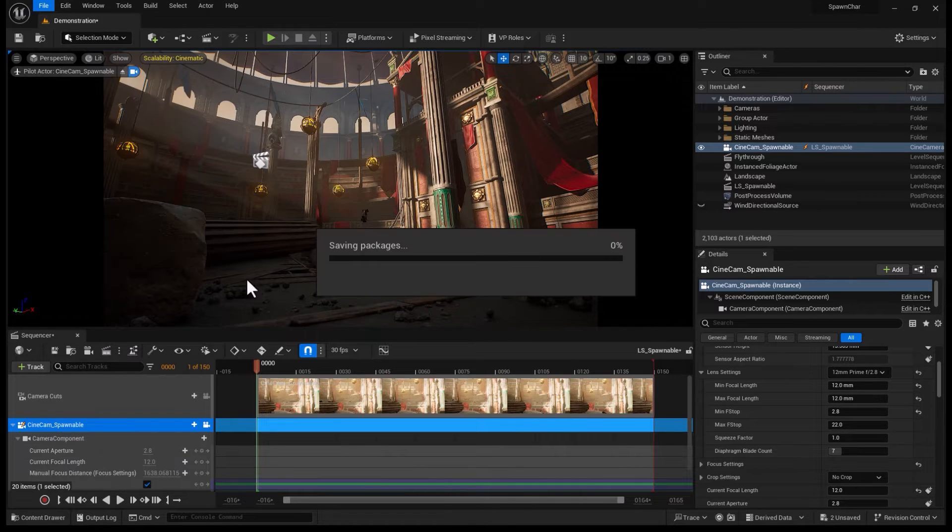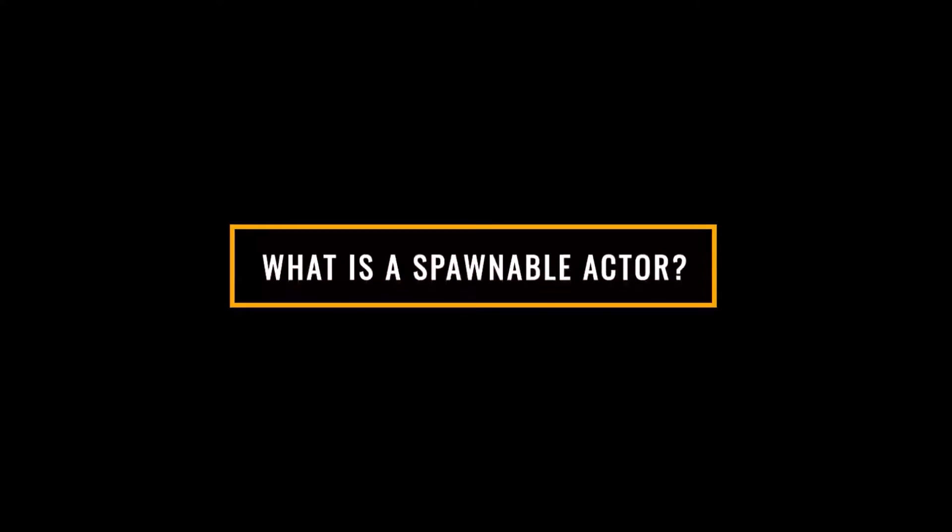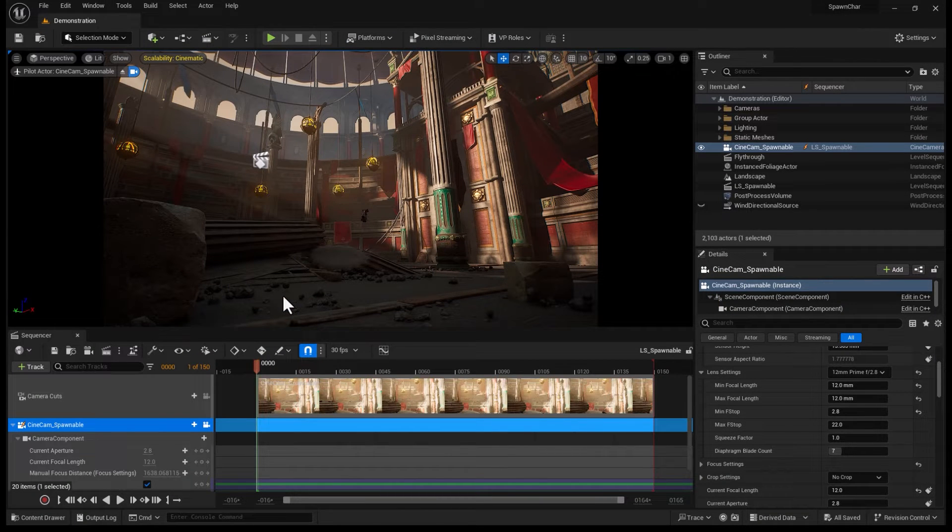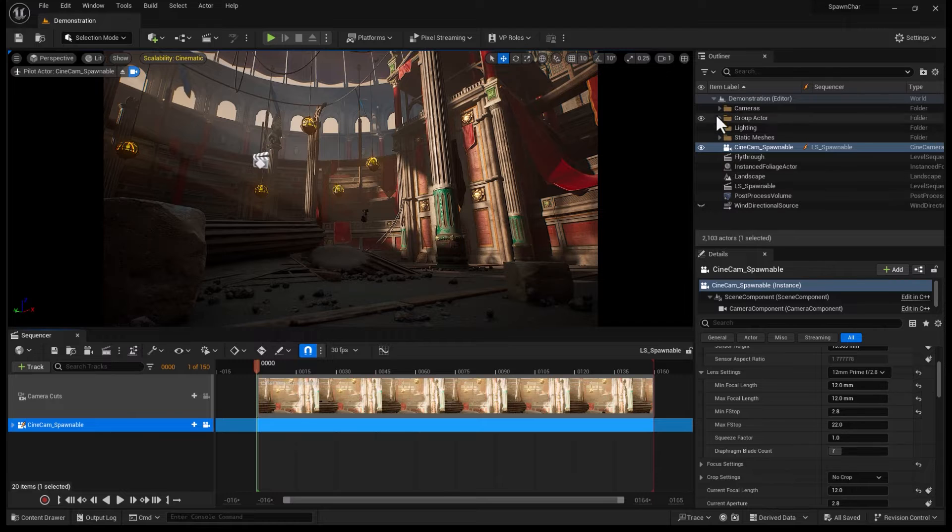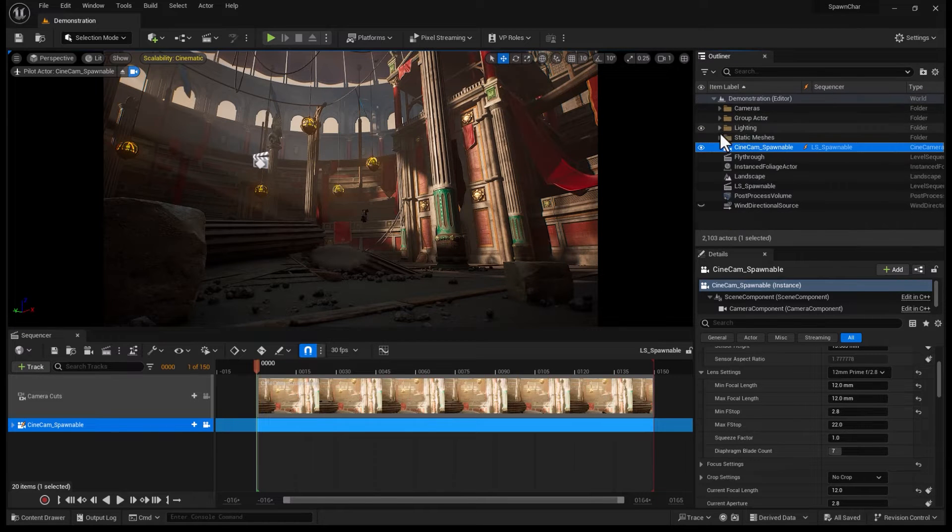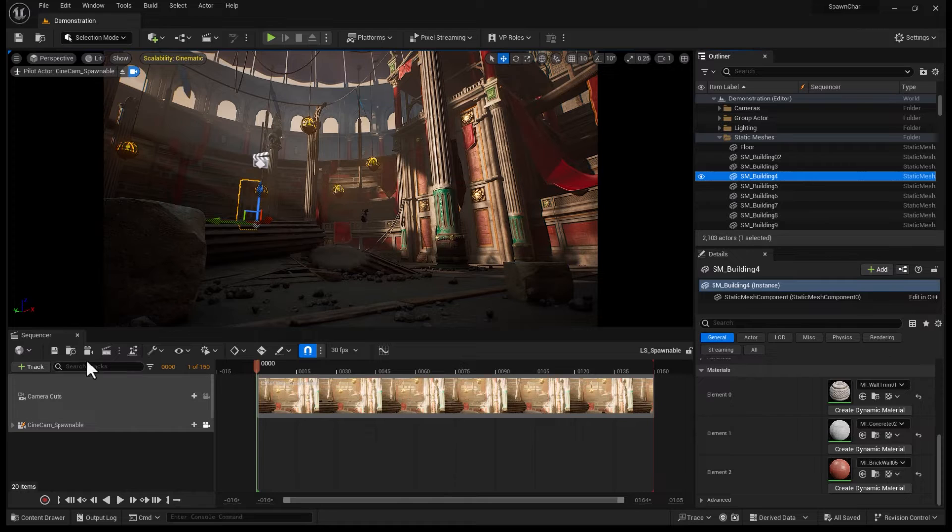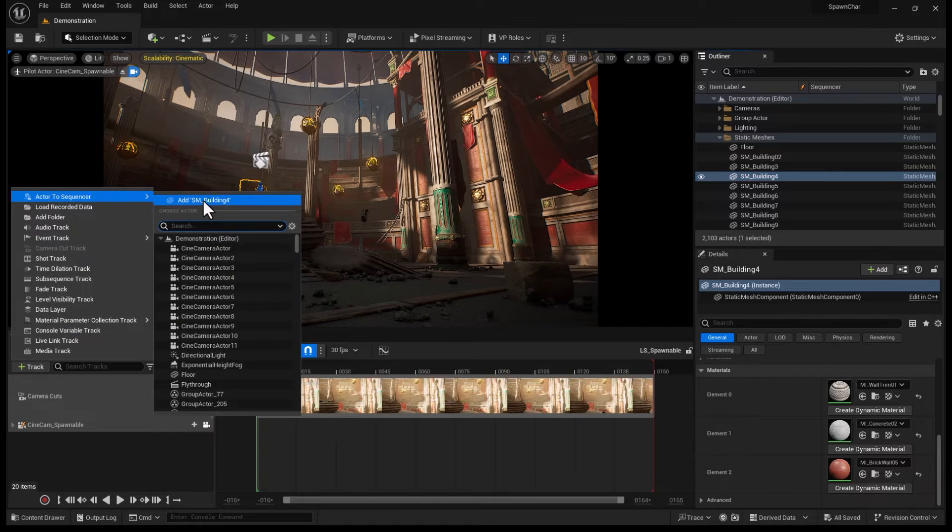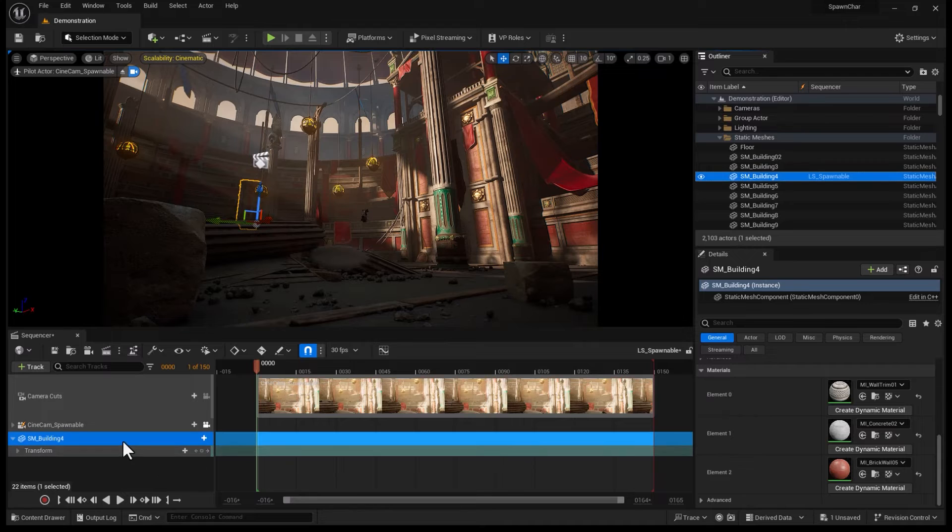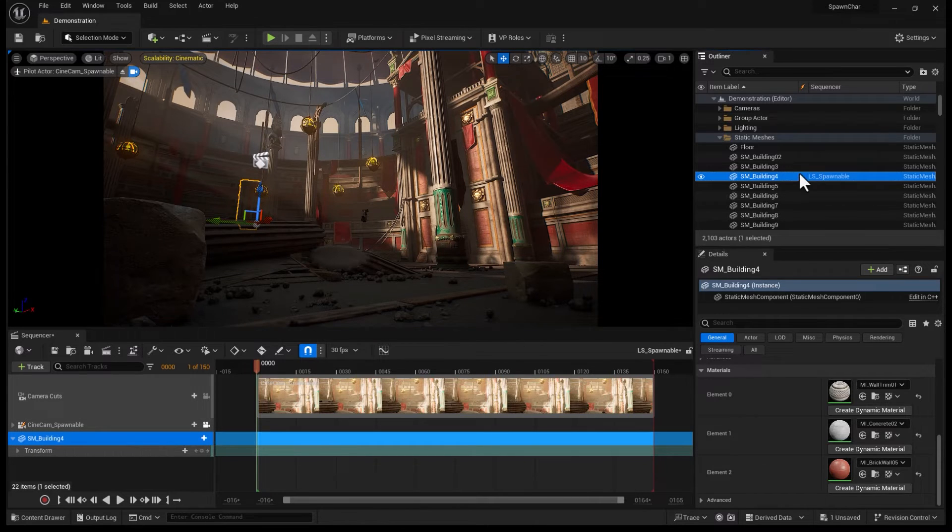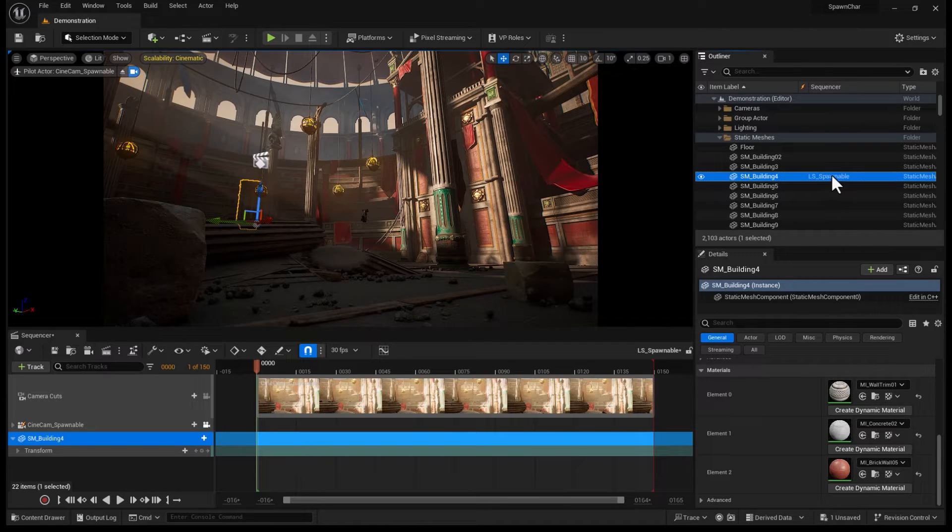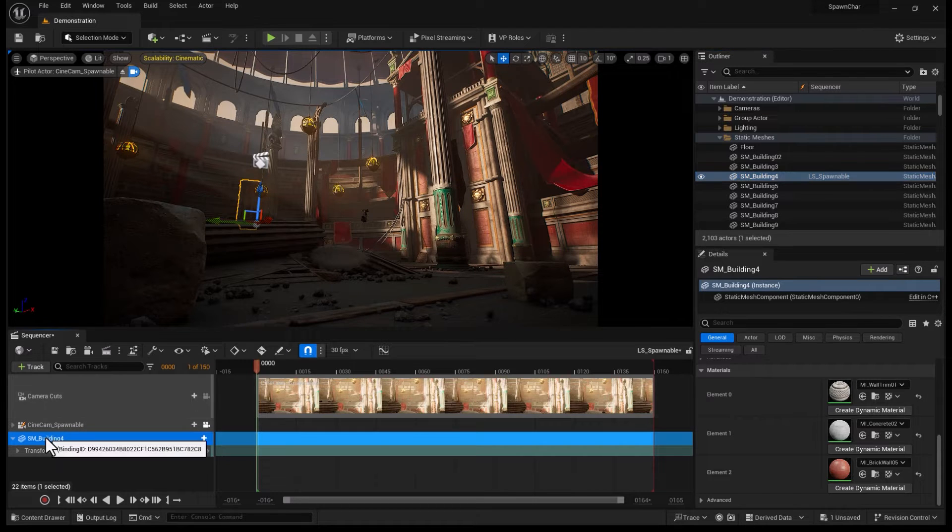Let's talk about possessible actors first. Possessible actors are all the actors that you have in the scene. I'm going to bring one of the static meshes in here, go into Track, Add to Sequencer, Add SM Building 4 into a Sequencer. That's a possessible actor, and you can see it shows that this actor is inside this sequencer. That's fair enough.